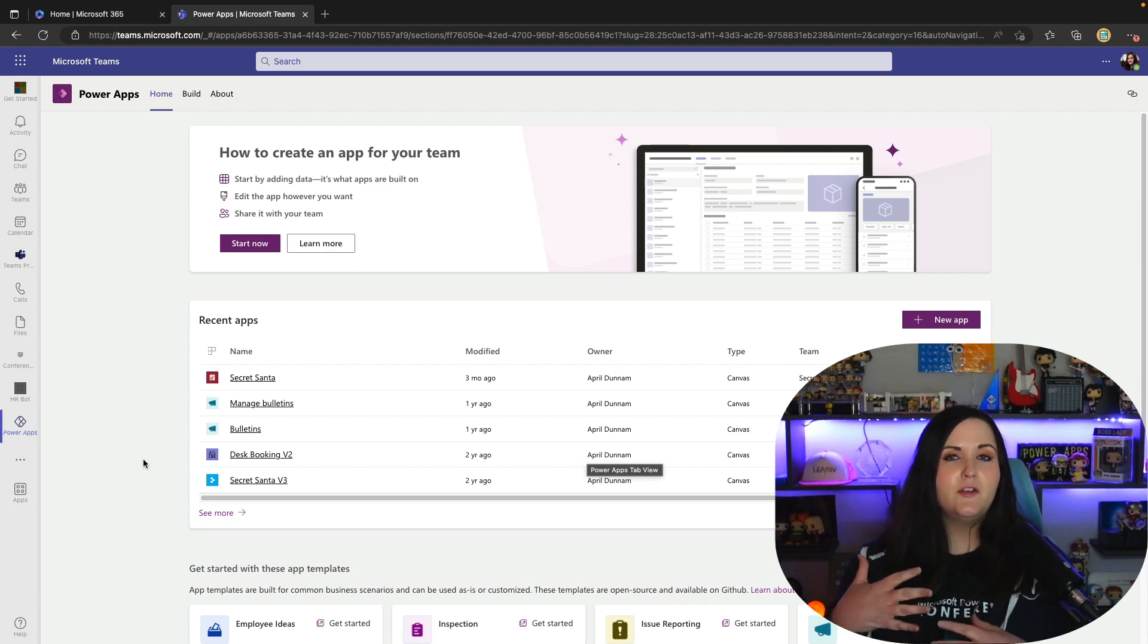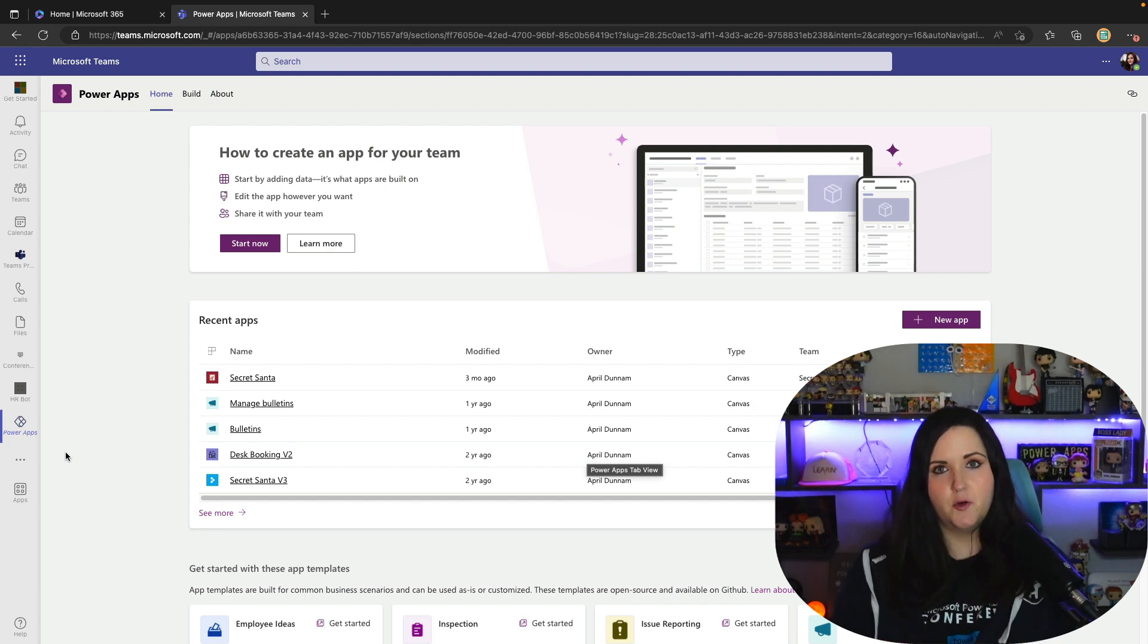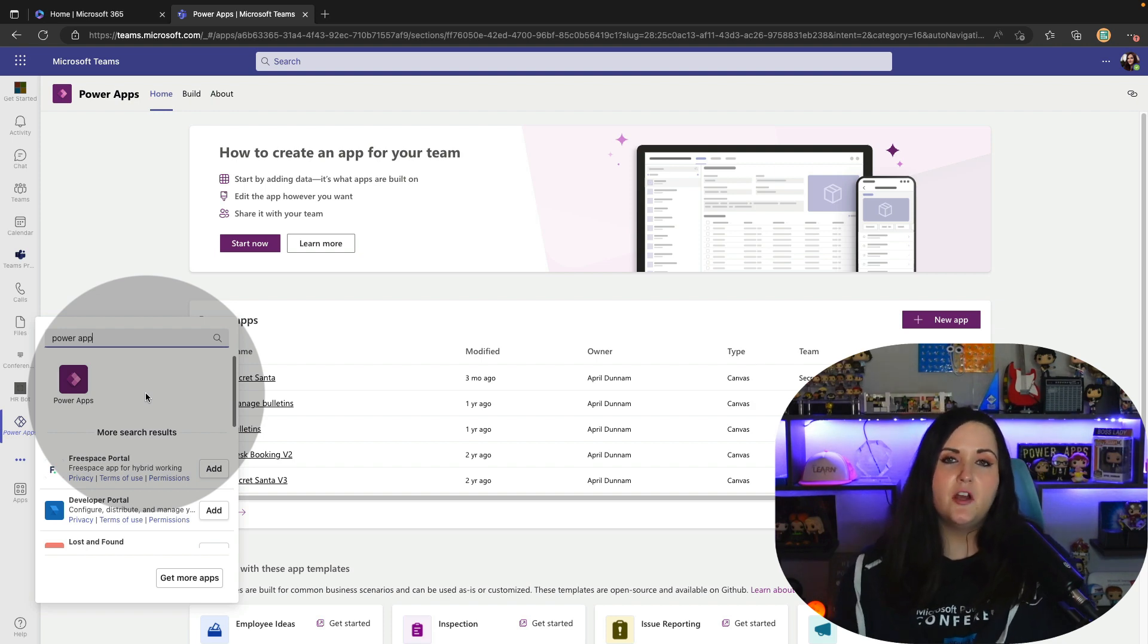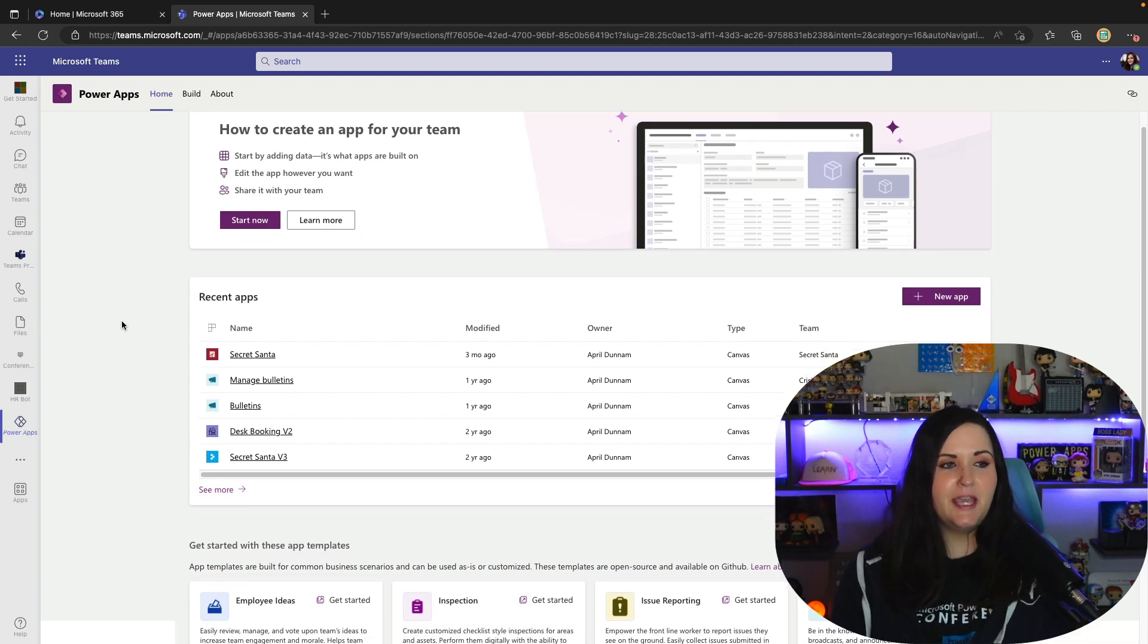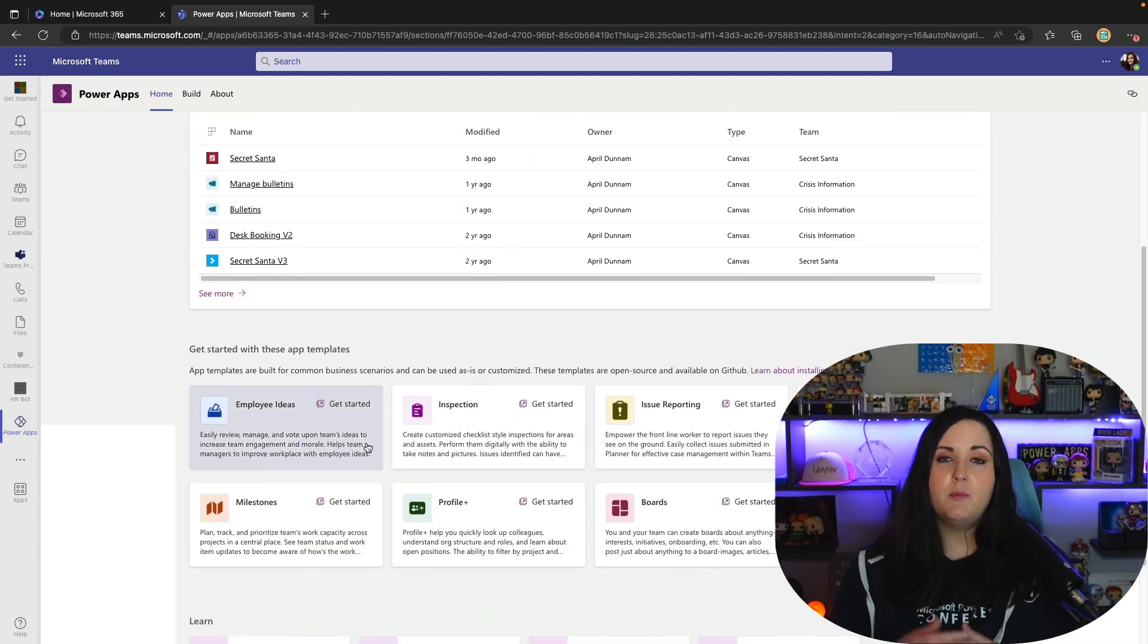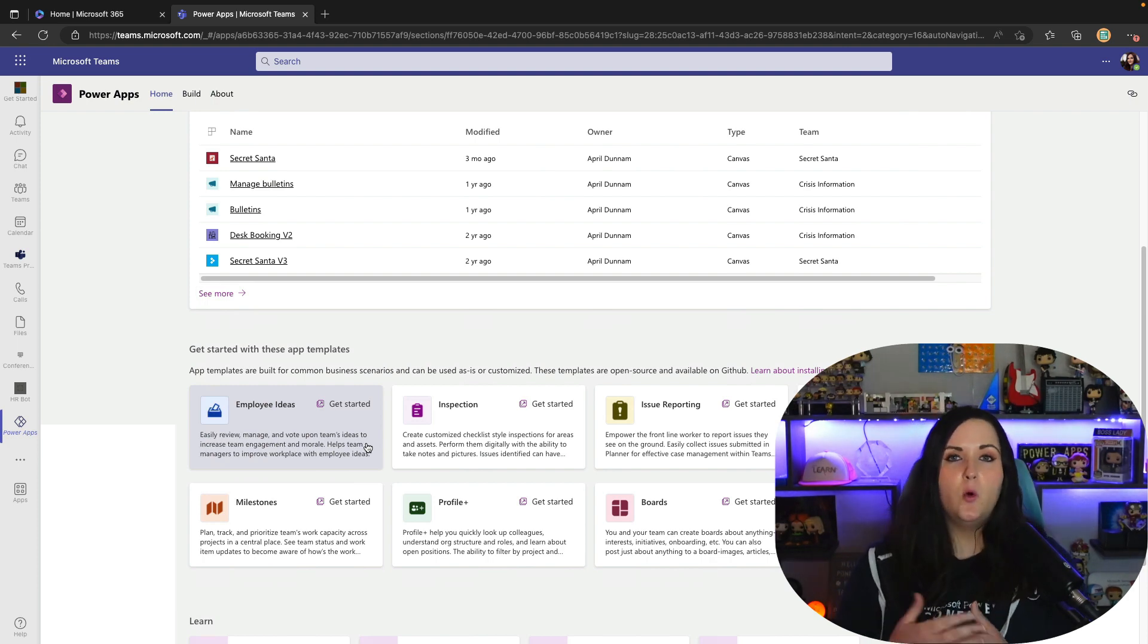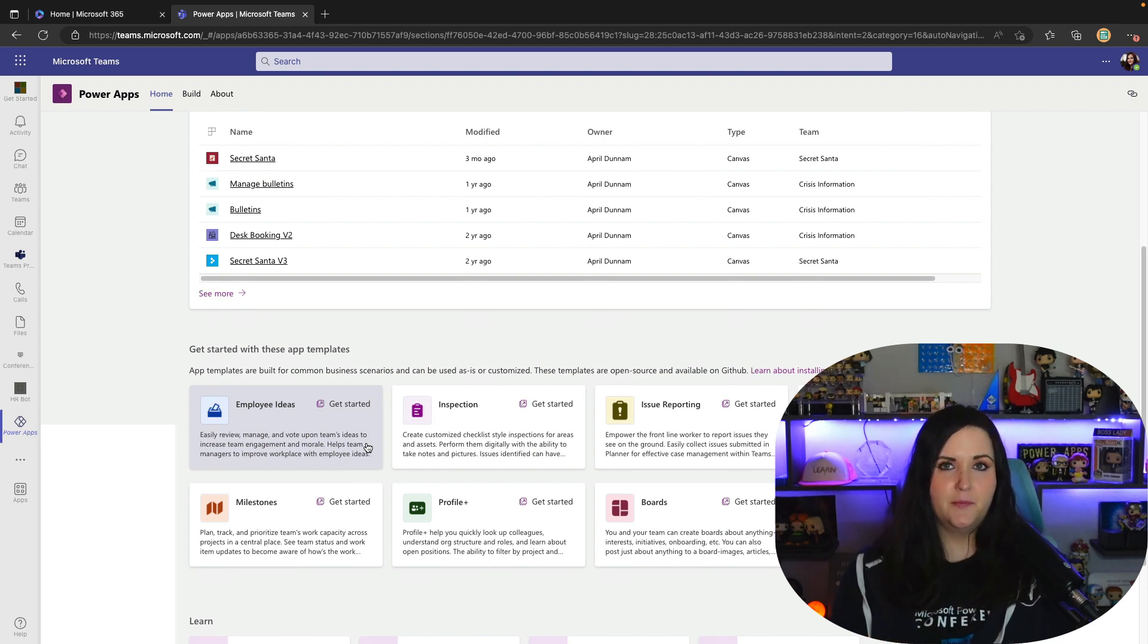First, if you haven't heard of these templates, to get to them you would open up Microsoft Teams and download and install the Power Apps application for Teams. On the home screen of the Power Apps application we have this get started with these app templates section. Before we had an add button here we could do kind of a one-click installation of these templates. You'll notice that that add button is removed now.